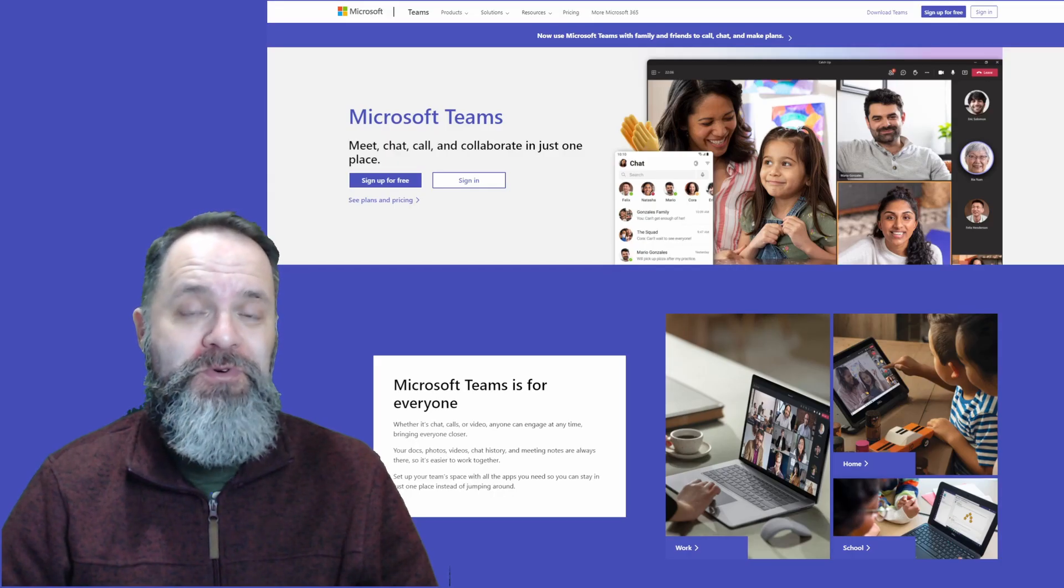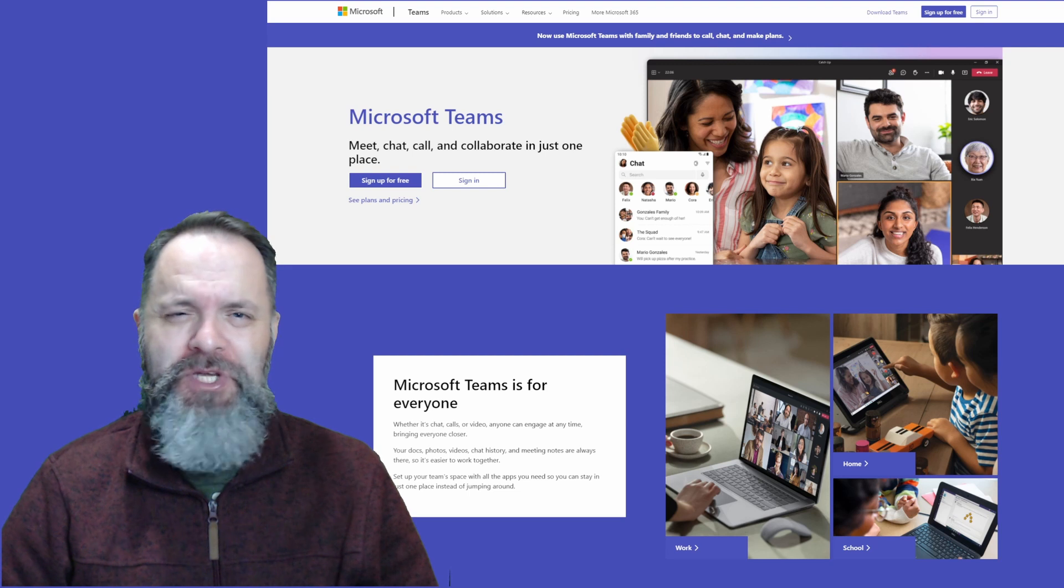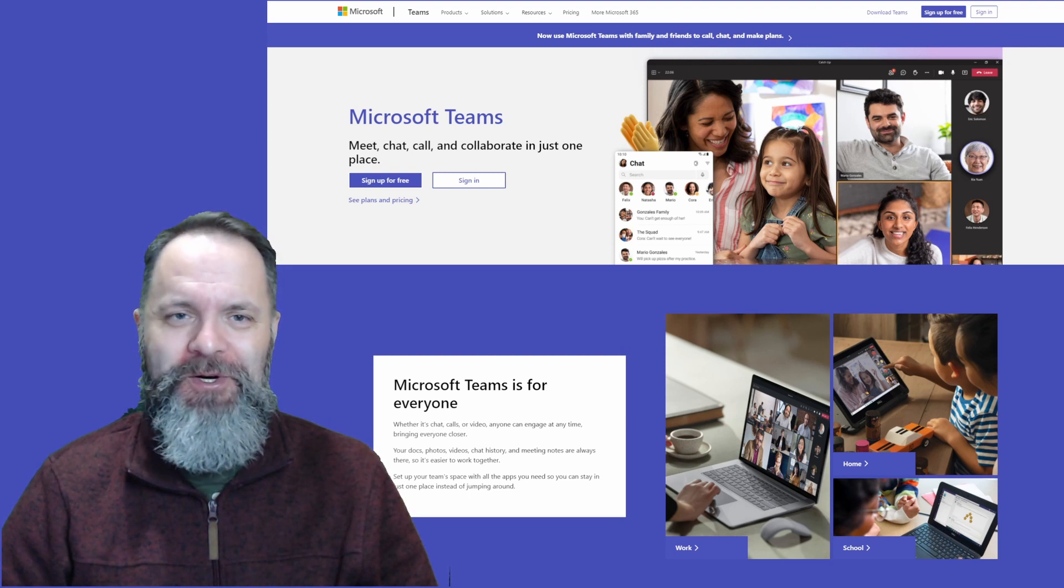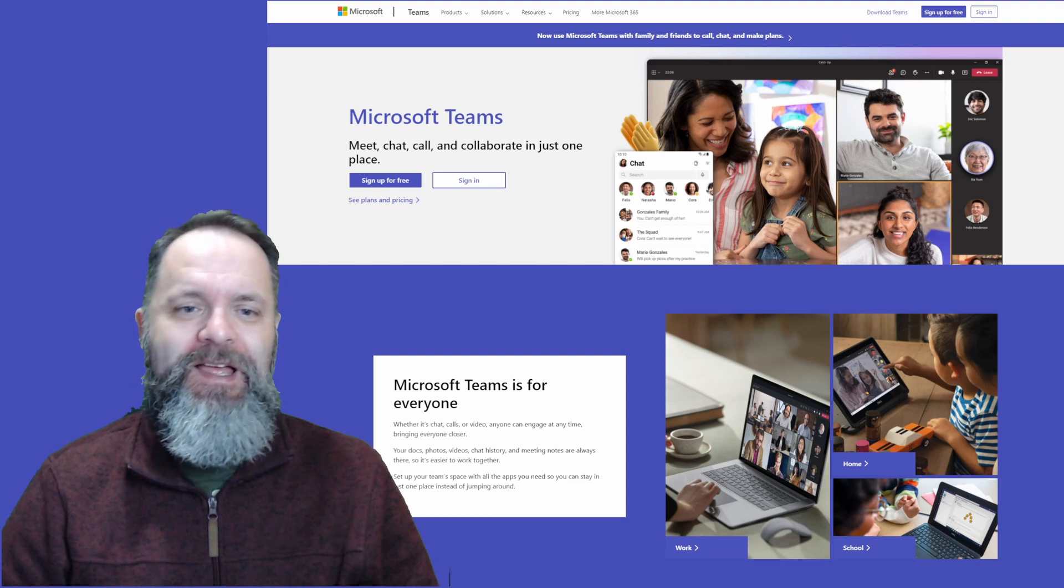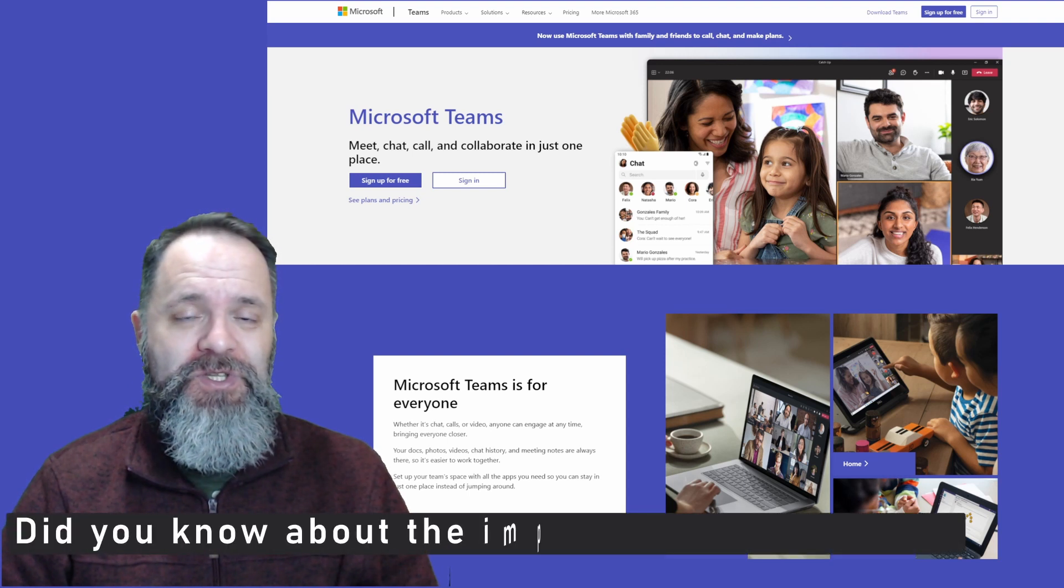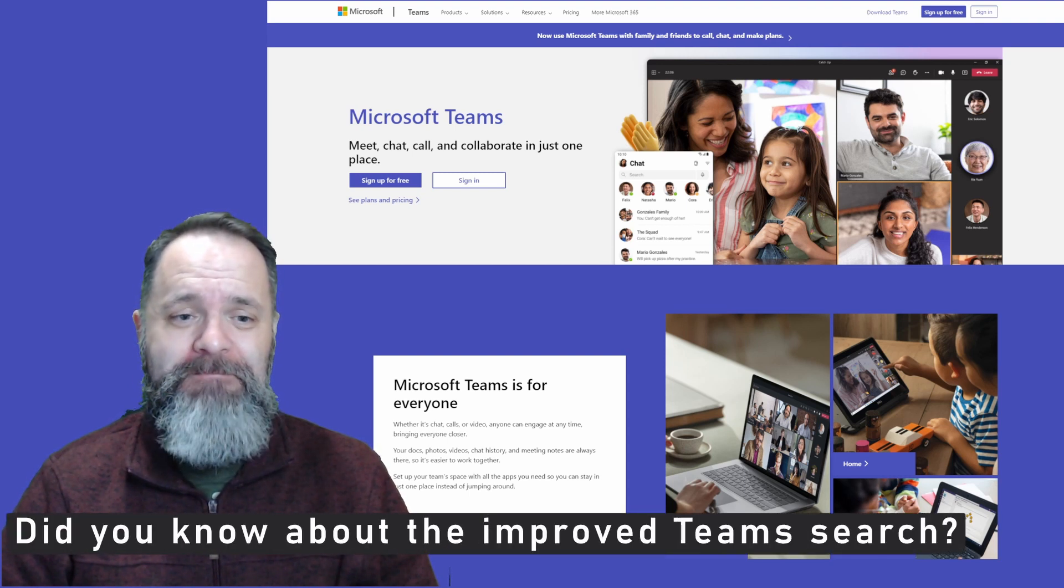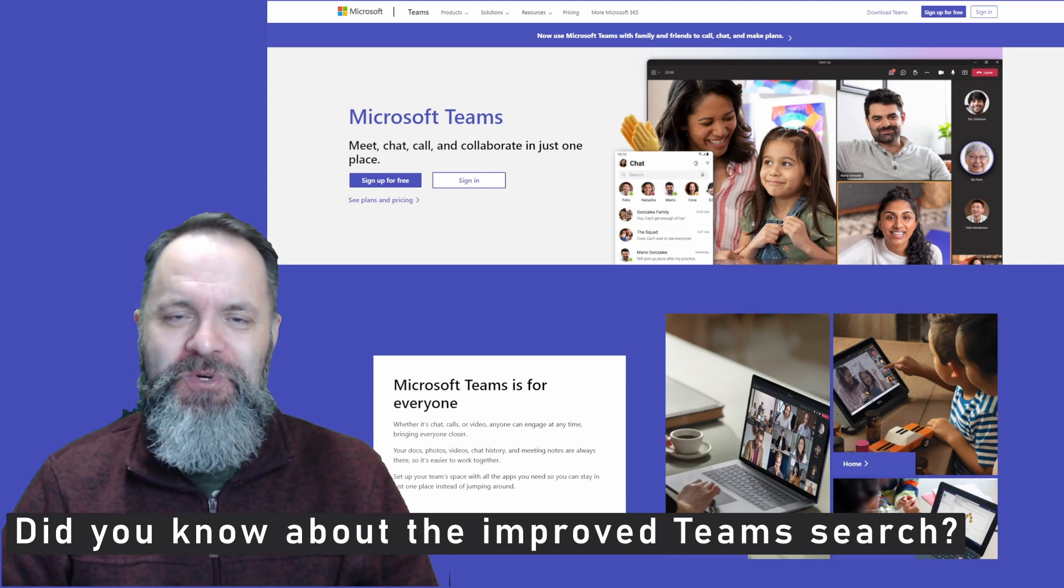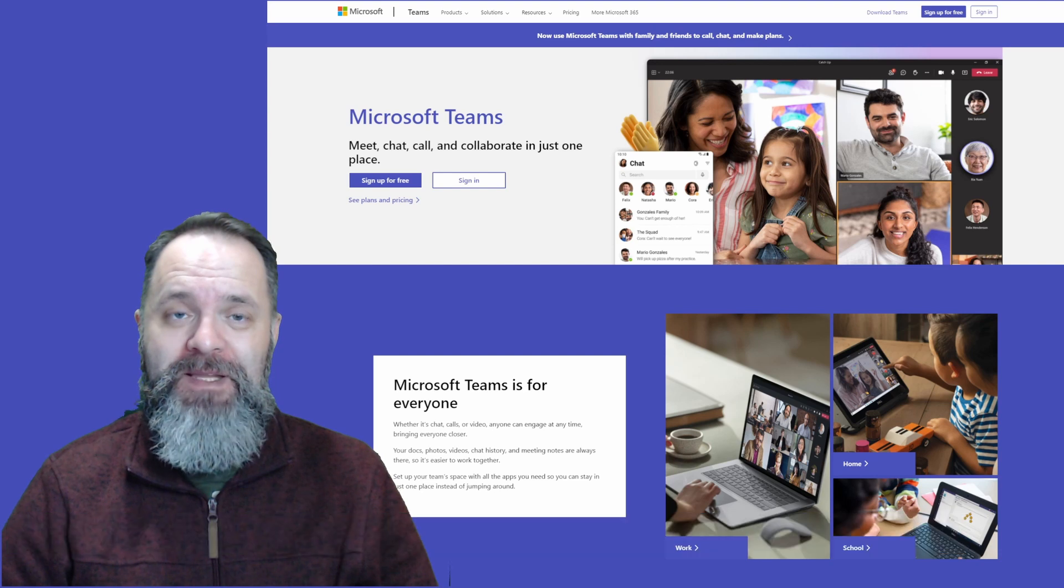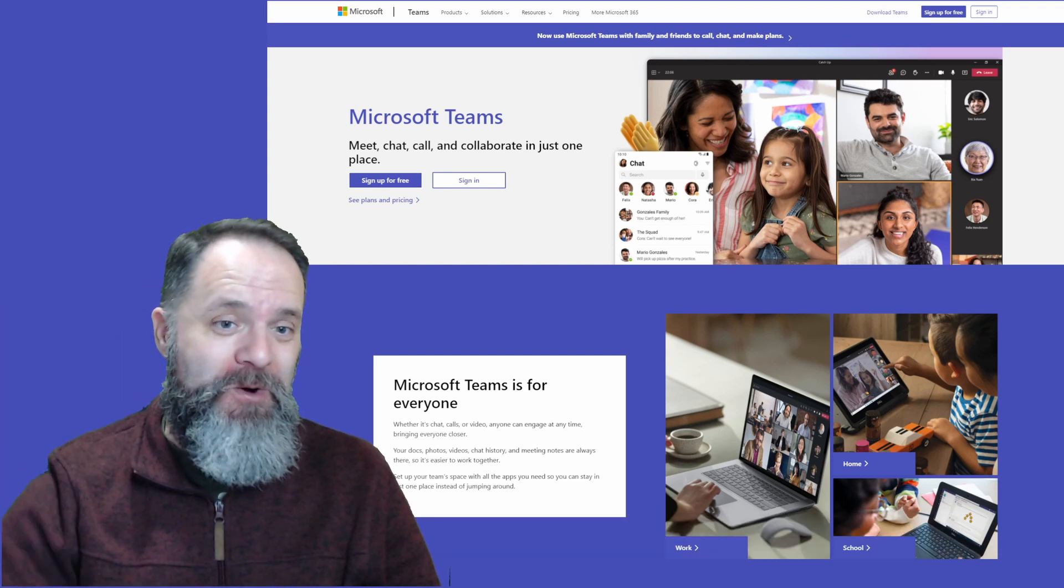Now with this much improved search functionality within Teams, you should be able to find your stuff much quicker. Now over to you. My question of the day: Did you know how to use the new Teams search functionality? Have I convinced you to use the improved search functionality now? Let me know in the comments below.